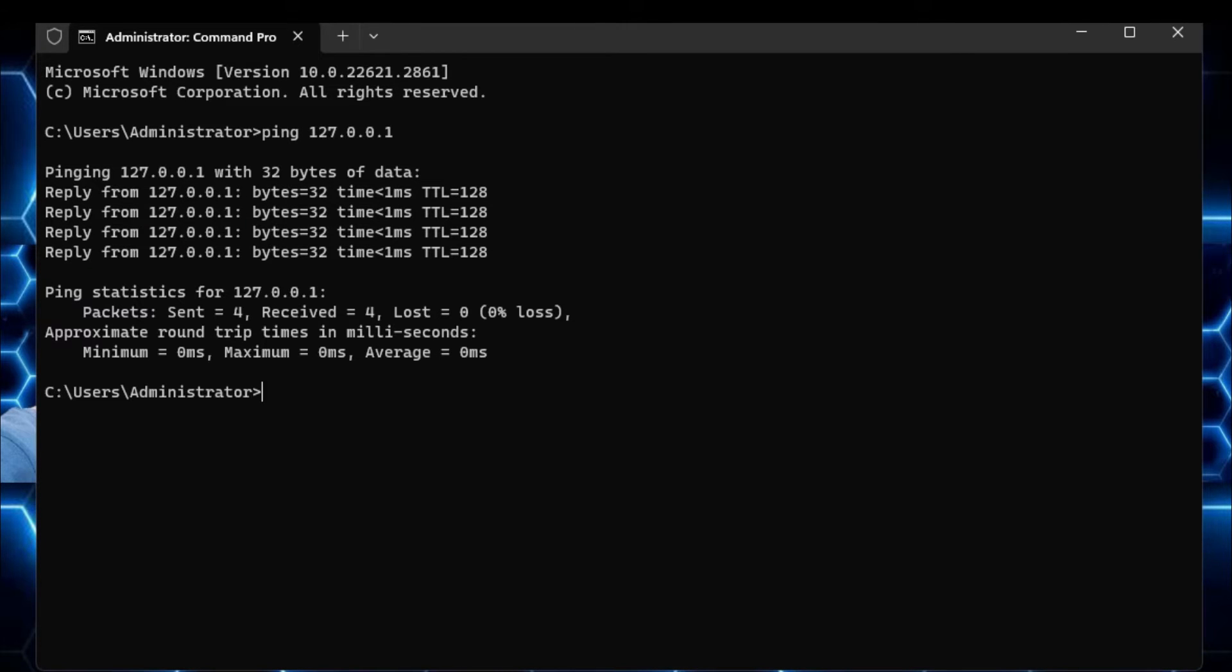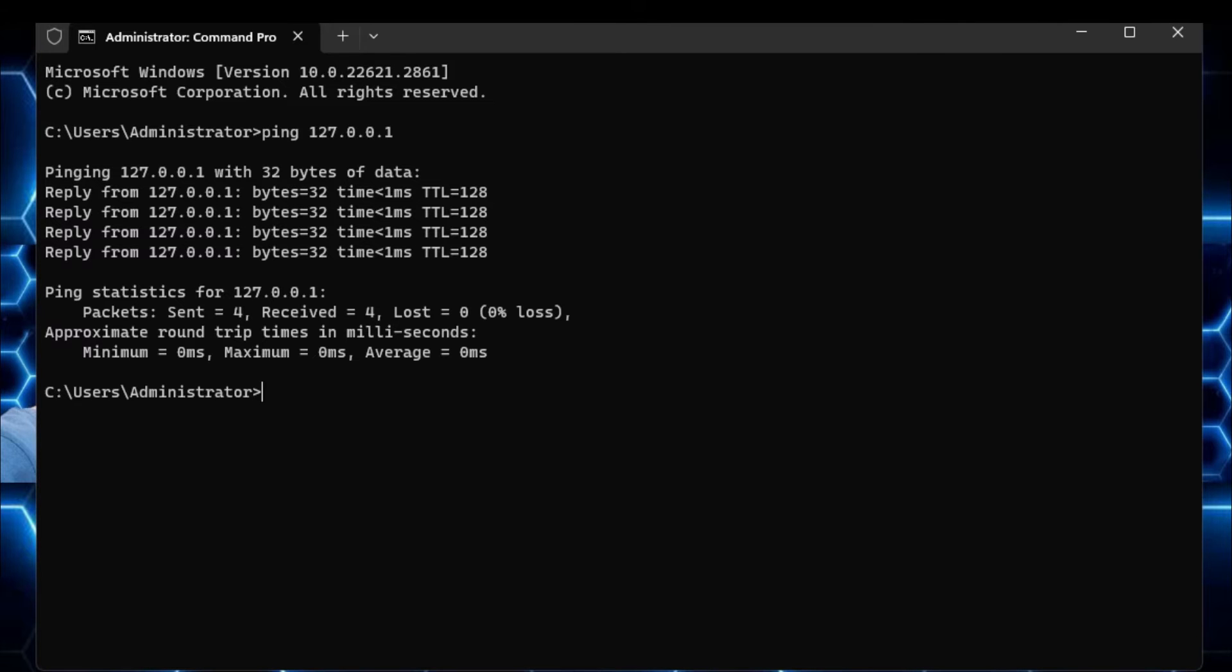So now next what you can do with the ping command, you can ping any kind of website. So many times you are connected to the wifi, but you're not able to use the internet. So in order to find out whether you have the connectivity between the website, between the internet, and your device or not.